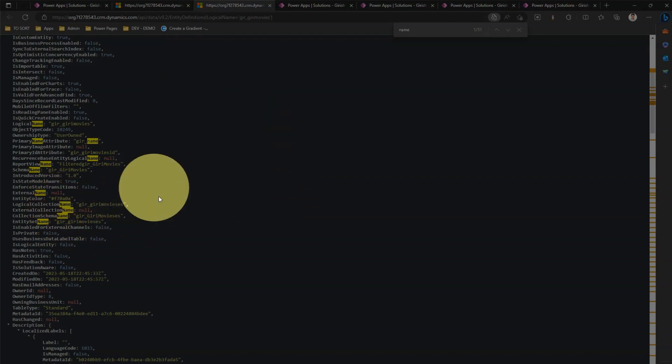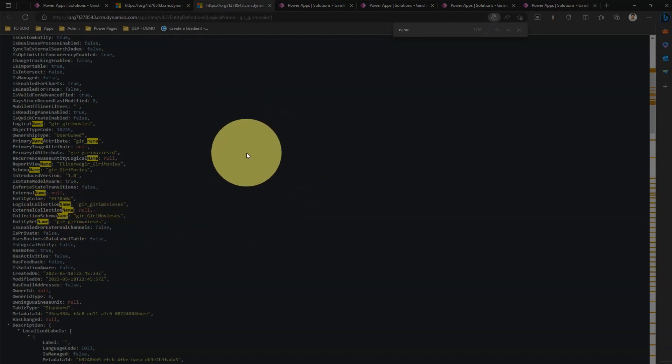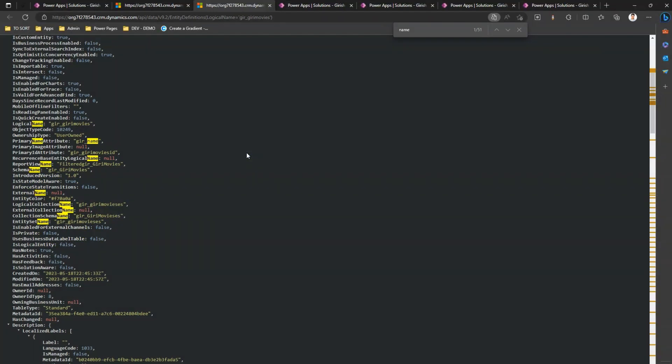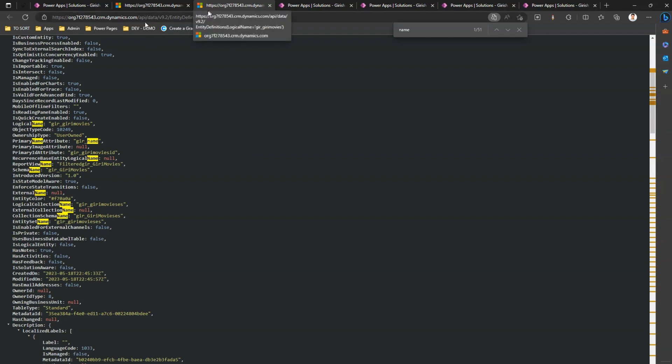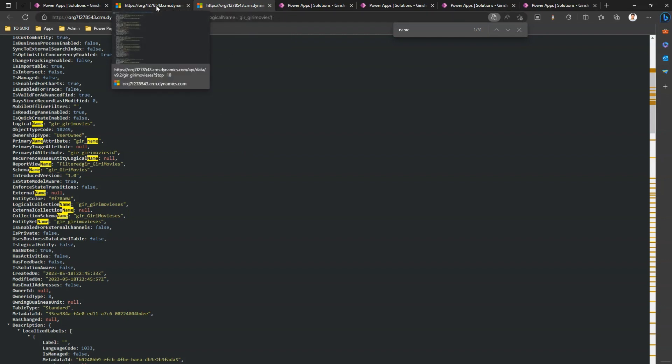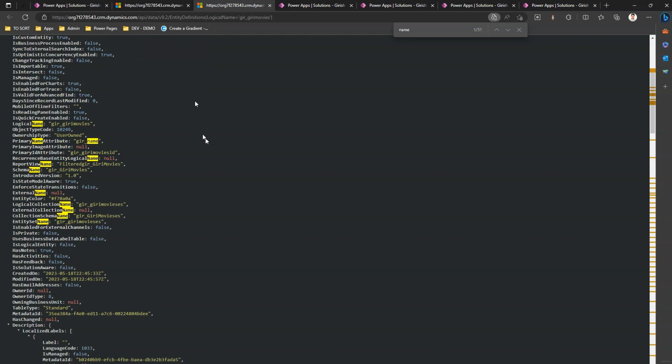All this information can be extracted by just going into this API link. So that's it folks. I just wanted you to understand the difference between the names which you may encounter while accessing the API or accessing the table or a column value. It is very essential to understand the difference between these terminologies. Thanks for watching.